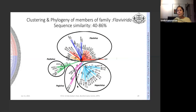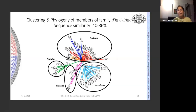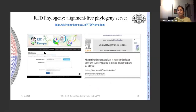We tested the return time distribution algorithm using members of family Flaviviridae, where sequence identity varies between 40 to 86%. Flaviviridae includes dengue, Japanese encephalitis, West Nile virus, yellow fever virus, and others. The family contains four genera: Flavivirus, Hapacivirus, Pegivirus, and Pestivirus. The viruses clustered beautifully in accordance with their taxonomical hierarchical pattern, validating that this alignment-free method works. We have a server available at our cloud platform, and we plan to show a demo.